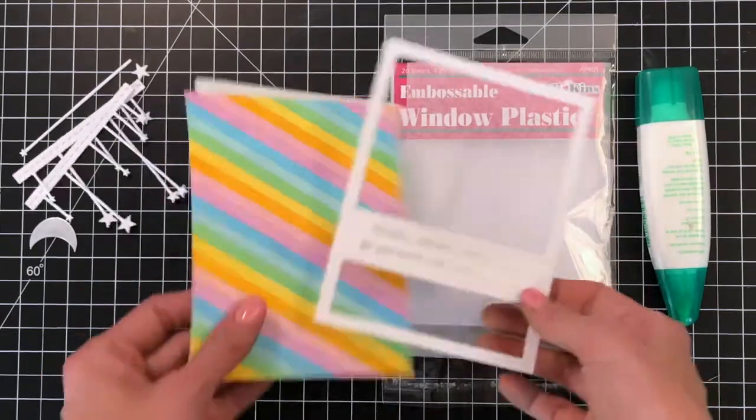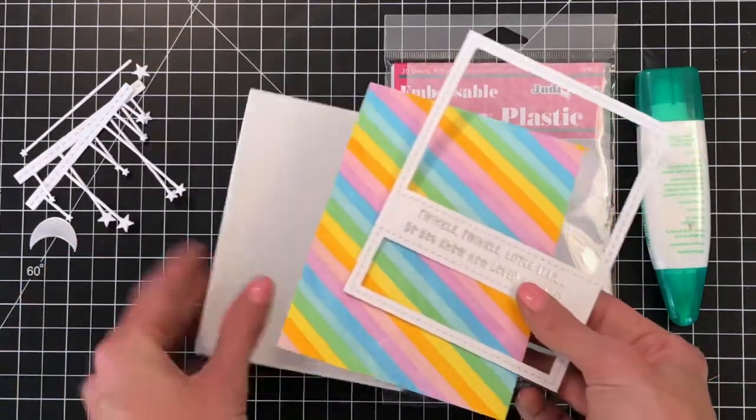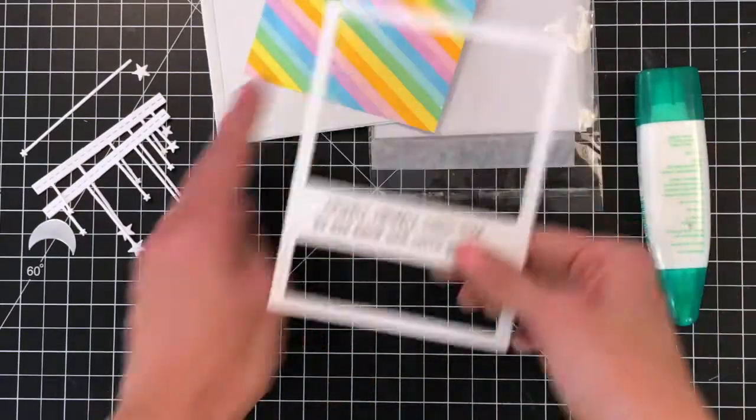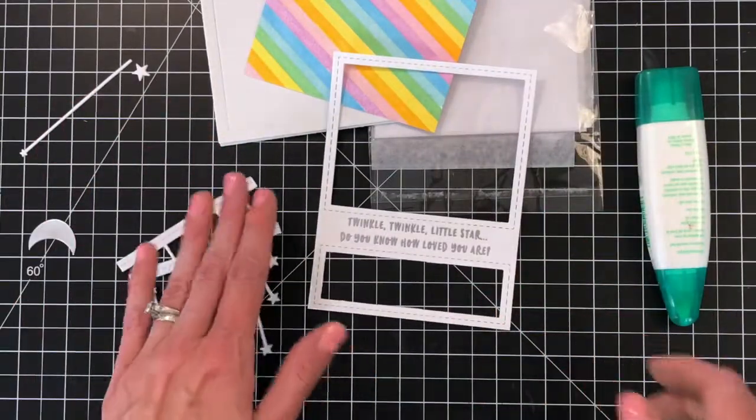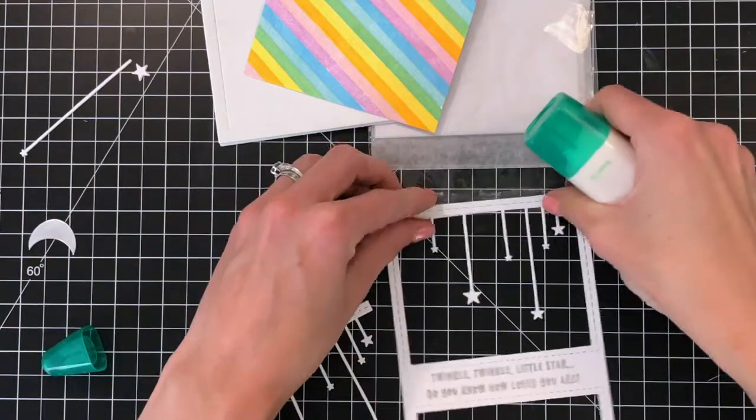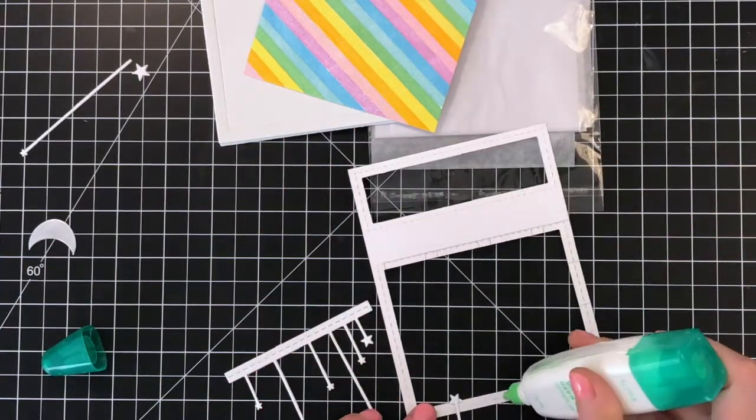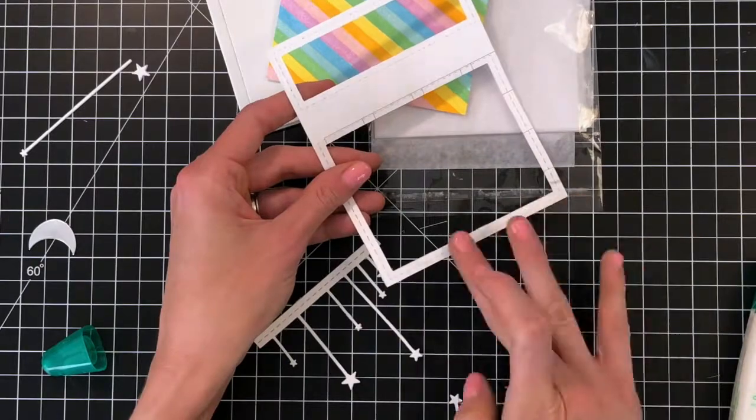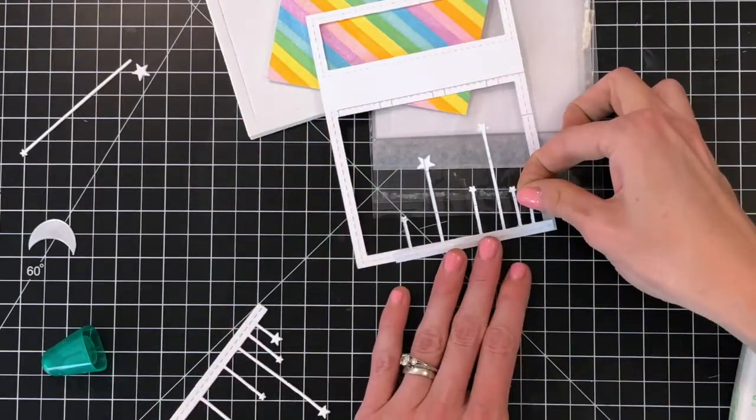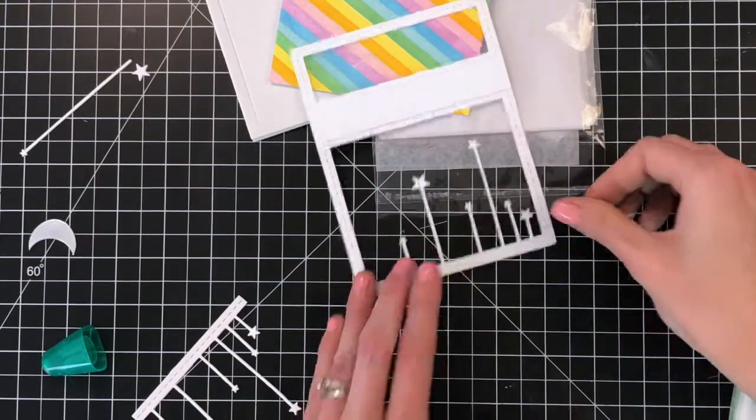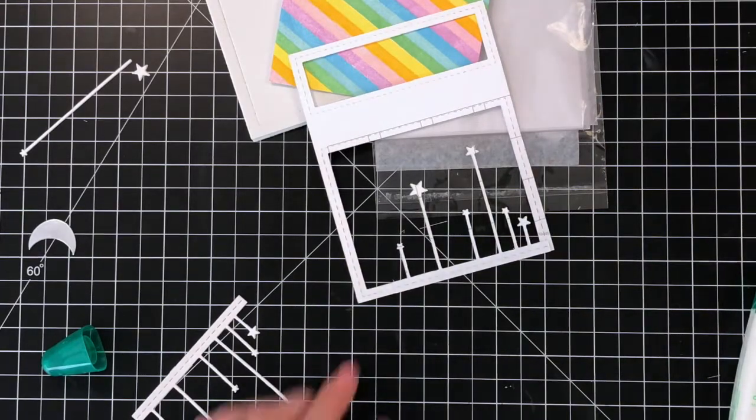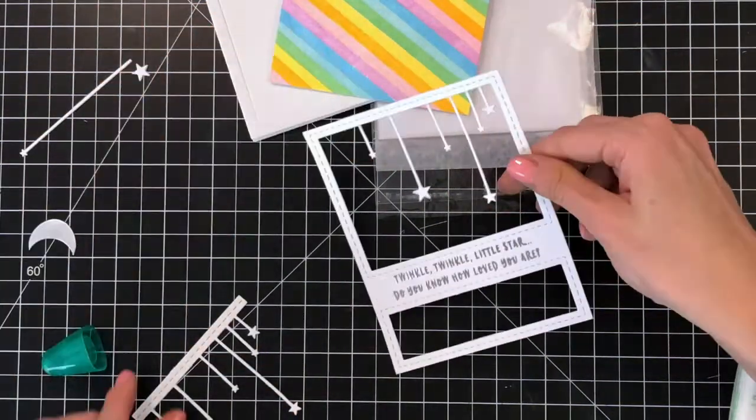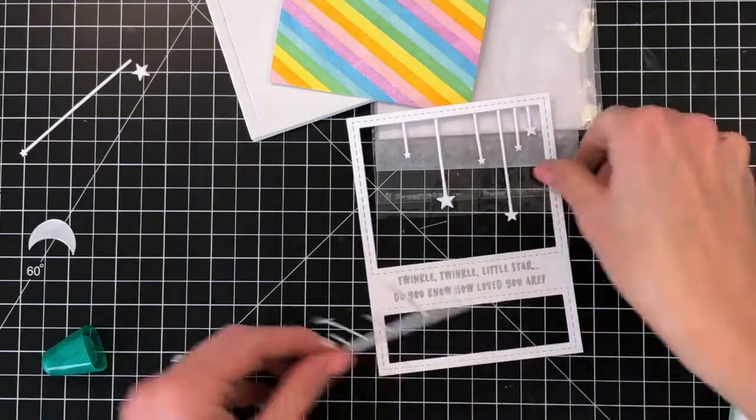So now we've made all our elements and we're ready to put together our shaker card. We've got two die cuts of stars. I did die cut that star strip twice because I'm going to adhere it to the top and the bottom of this panel. I'm going to use Tombow Mono Multi Liquid Adhesive here and adhere one of the strips to the back, to the top of the panel, and then I will adhere the bottom strip of stars to the bottom of the panel.